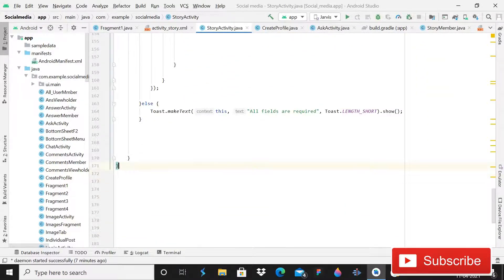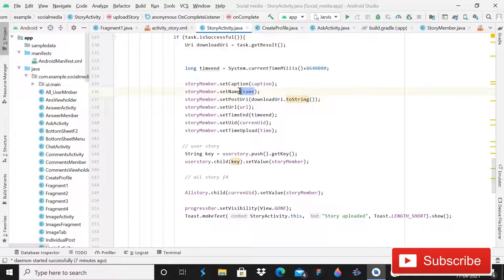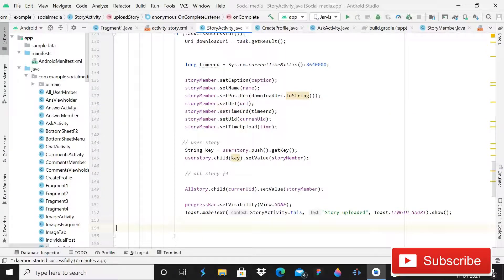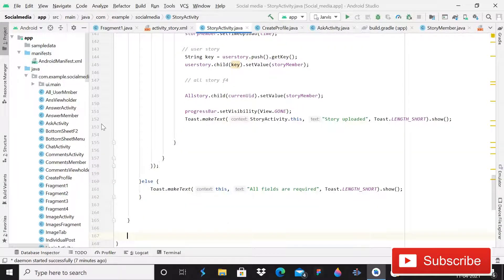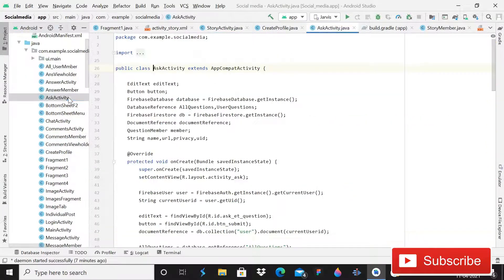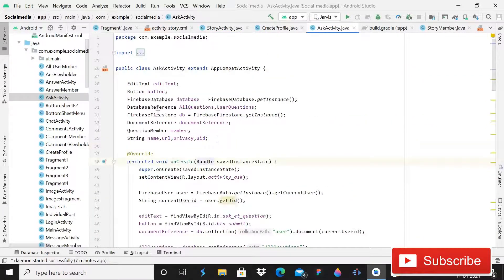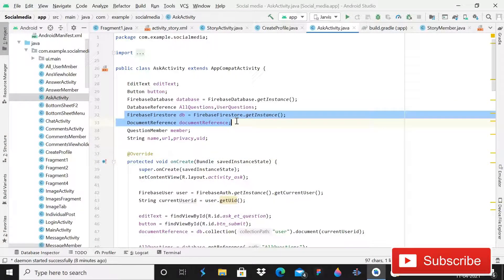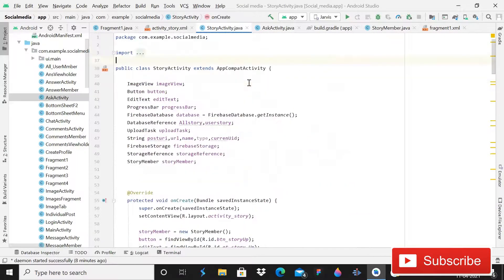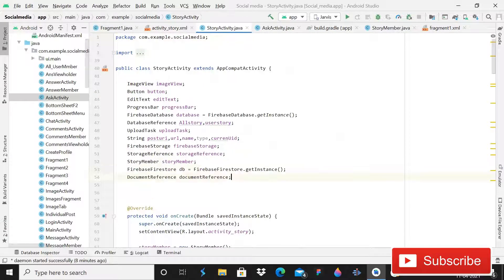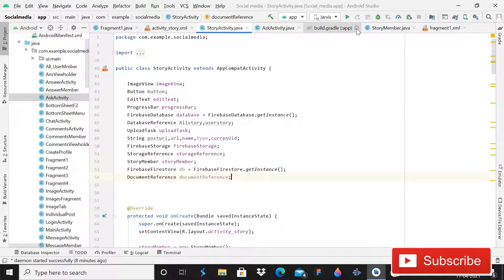Now after this we need to implement onStart. We need it because here we are saving the username and the URL of the profile, but we are not retrieving that data anywhere in this activity. So now it's time to retrieve that data. Simply write onStart, or instead you can go into the other activity because we are definitely retrieving that data there — you can simply copy it from there. Those who are new to this channel and don't know about what I'm copying and pasting should watch this playlist from the beginning.